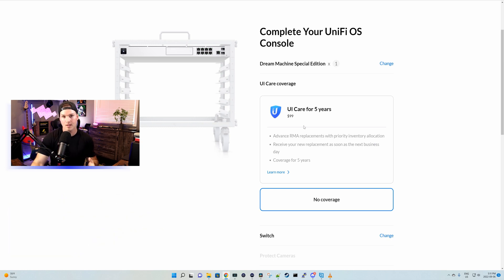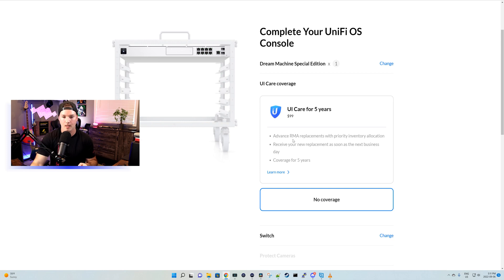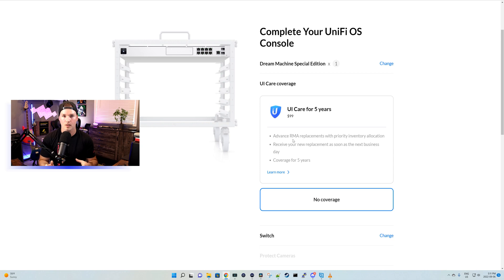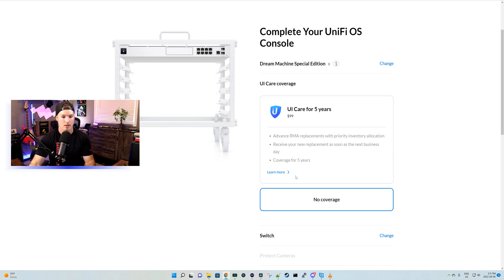So what is UI Care? Well, it's an advanced RMA replacement with priority inventory allocation. You receive your new replacement as soon as the next business day and it's covered for five years. So right now with the UDM Pro and the SE, we only get a two-year coverage period. So this will extend that another three years. Let's hit the learn more.